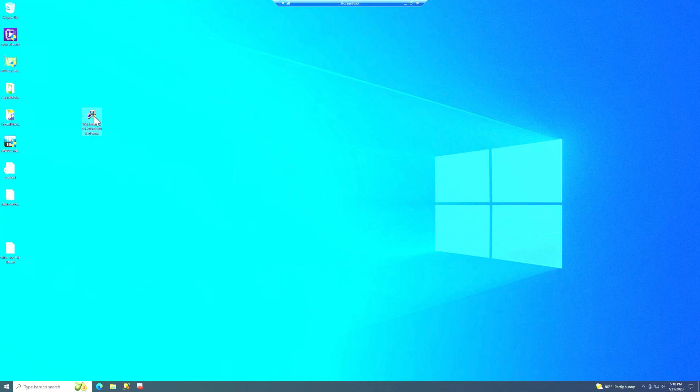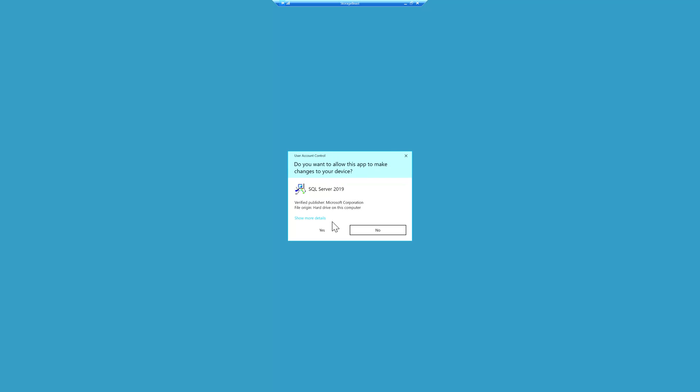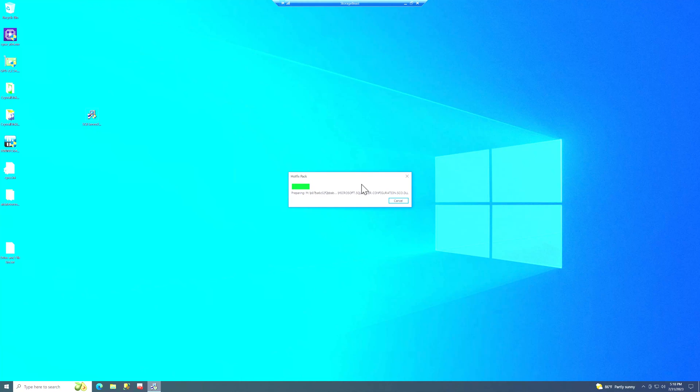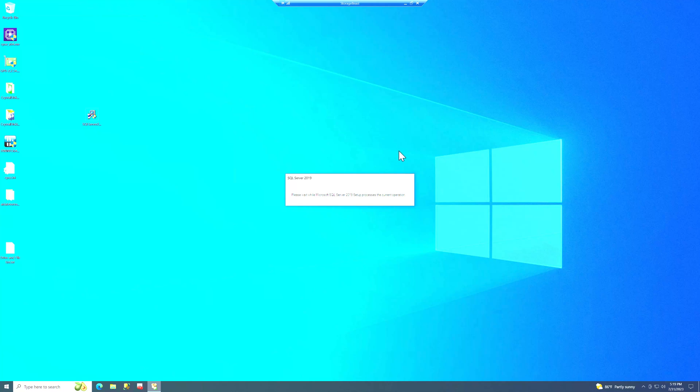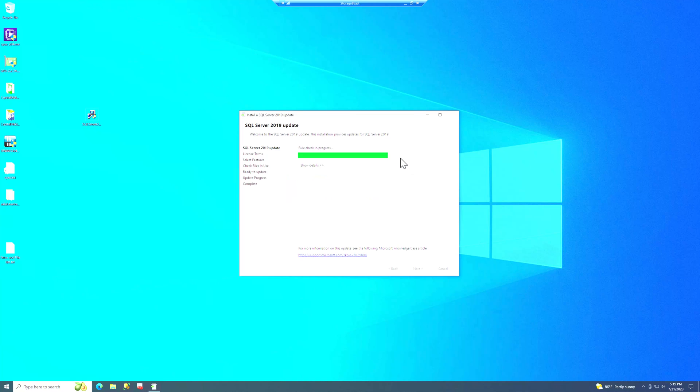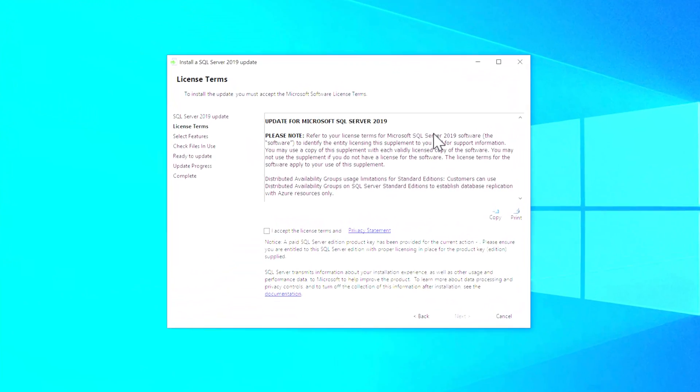And then here is my cumulative update file that I downloaded earlier. And I'm going to double click on that. And it's going to extract it from the extract file that you downloaded. And that should go fairly quickly depending on how fast your machine is.